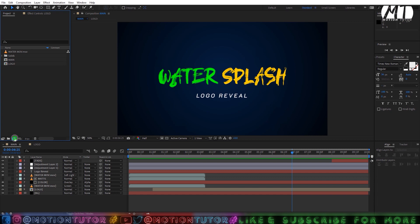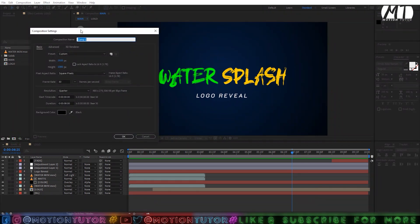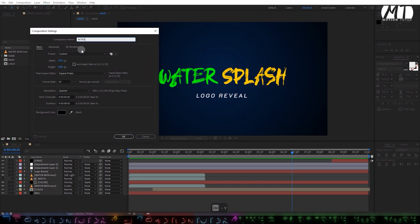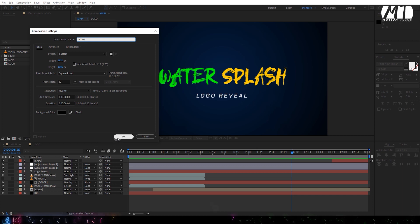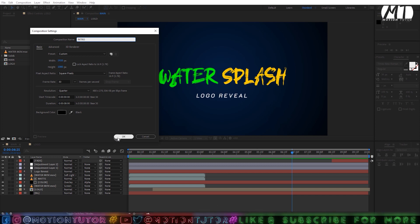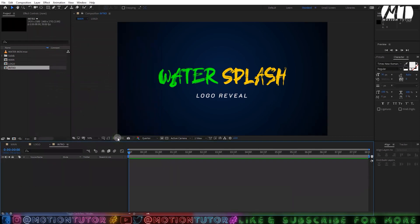Then we will create a new composition which will be 1920 by 1080, 30 frames per second, and 8 seconds long. Change the name to whatever you want and then click OK.